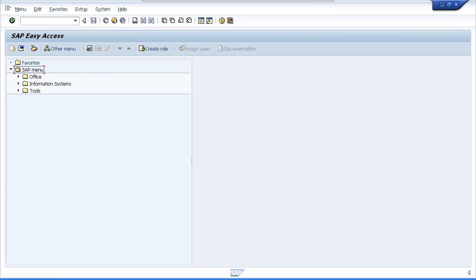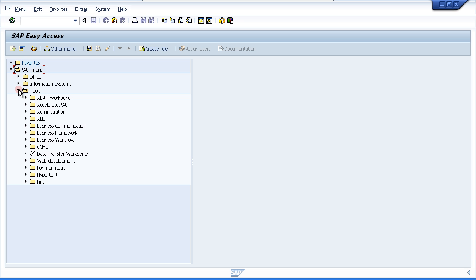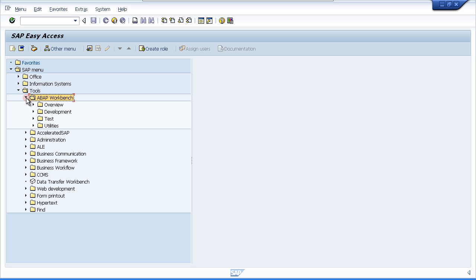The first thing we are going to do is have a look at the ABAP workbench. To get to the workbench, we can just use the menu system on the left hand side. If we open up the SAP menu and choose tools, then you will see the ABAP workbench. Open that up and you will see four different options within.